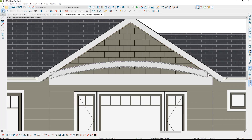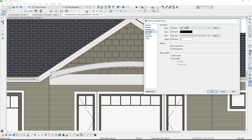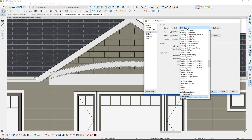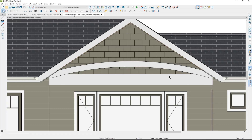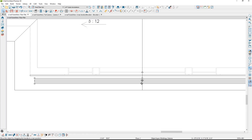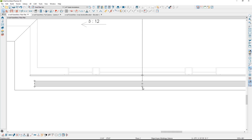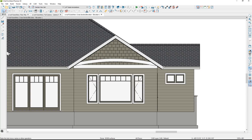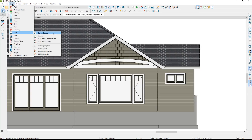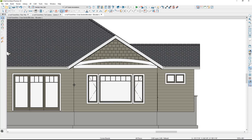I might put that on the same layer as the belly band — Moldings Exterior — and position it in the plan view. Let's kind of position that, pull it out, and add a little shading. Then back in the elevation view. You can also go into the Build menu under Trim and place corner boards. I'll place a couple of corner boards here.